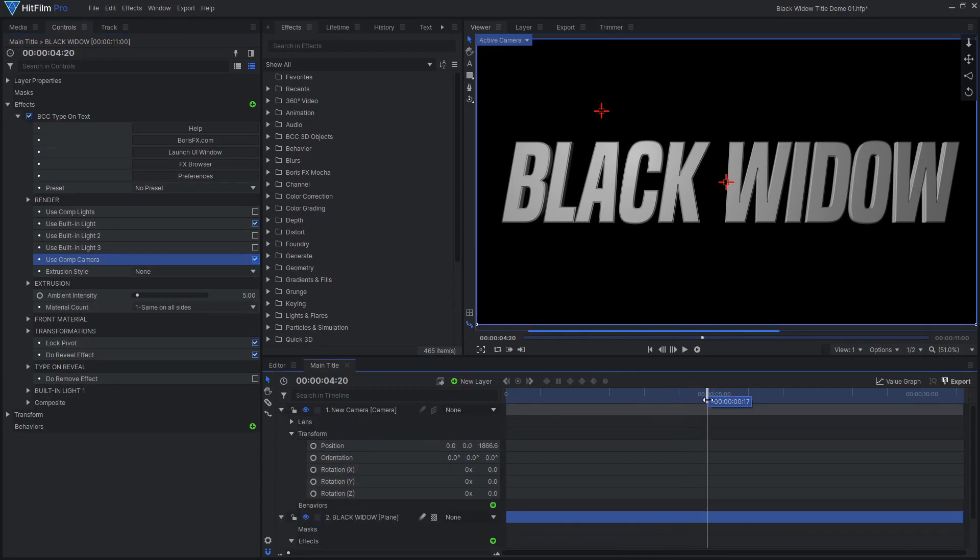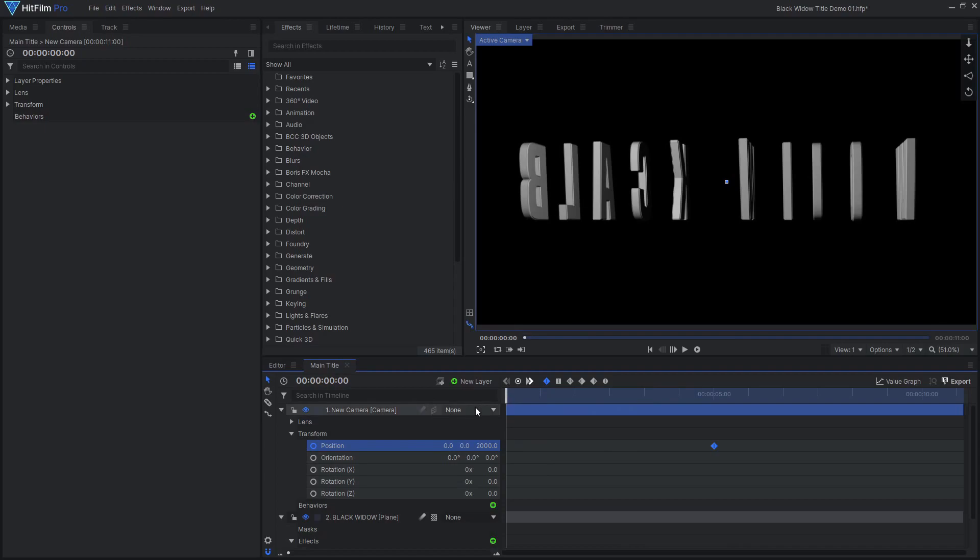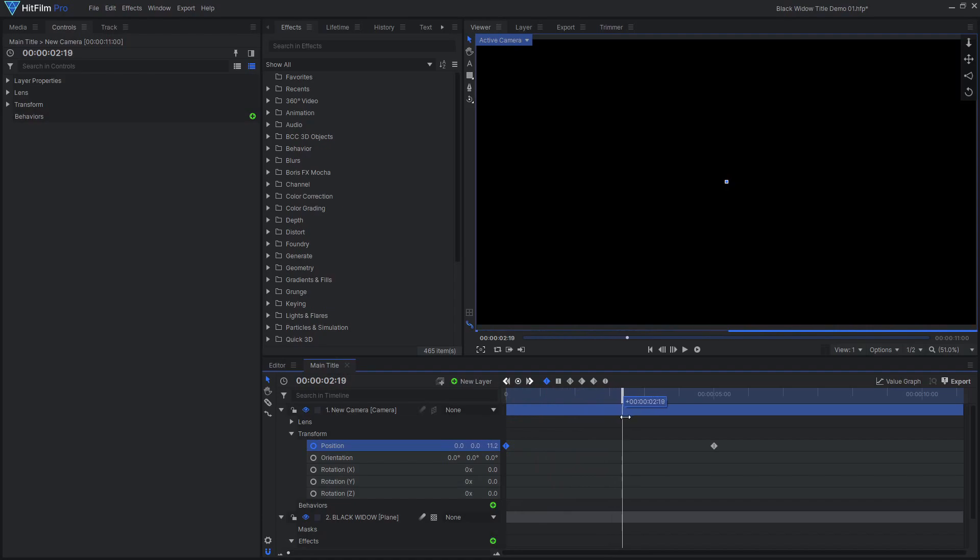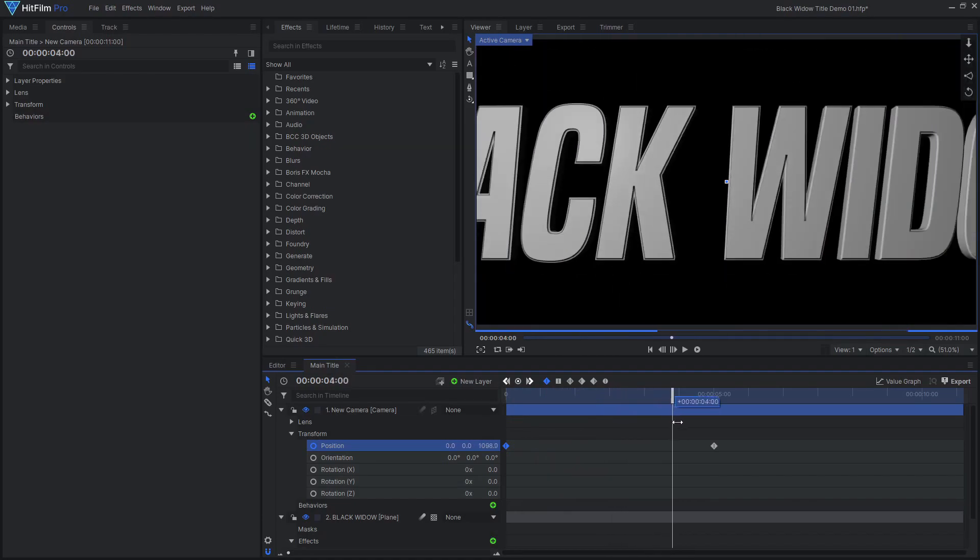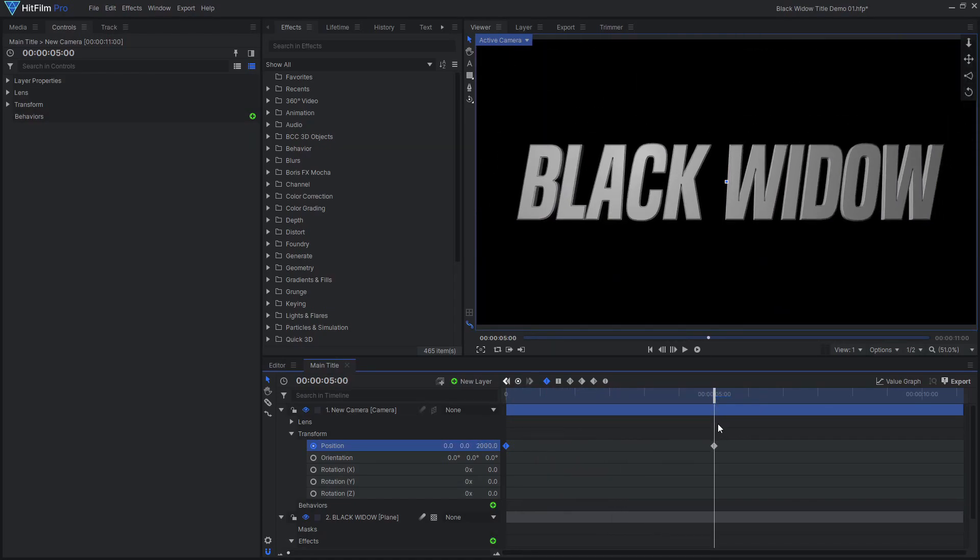Now our 3D text will respond properly to HitFilm's 3D camera. At 5 seconds in, I want the text to be fully visible, so I'll set a keyframe there. At the beginning of the shot, I'll move the camera forwards past the text. Back at 5 seconds, I don't want the camera to stop moving, so I'll move it back a little after a couple seconds.